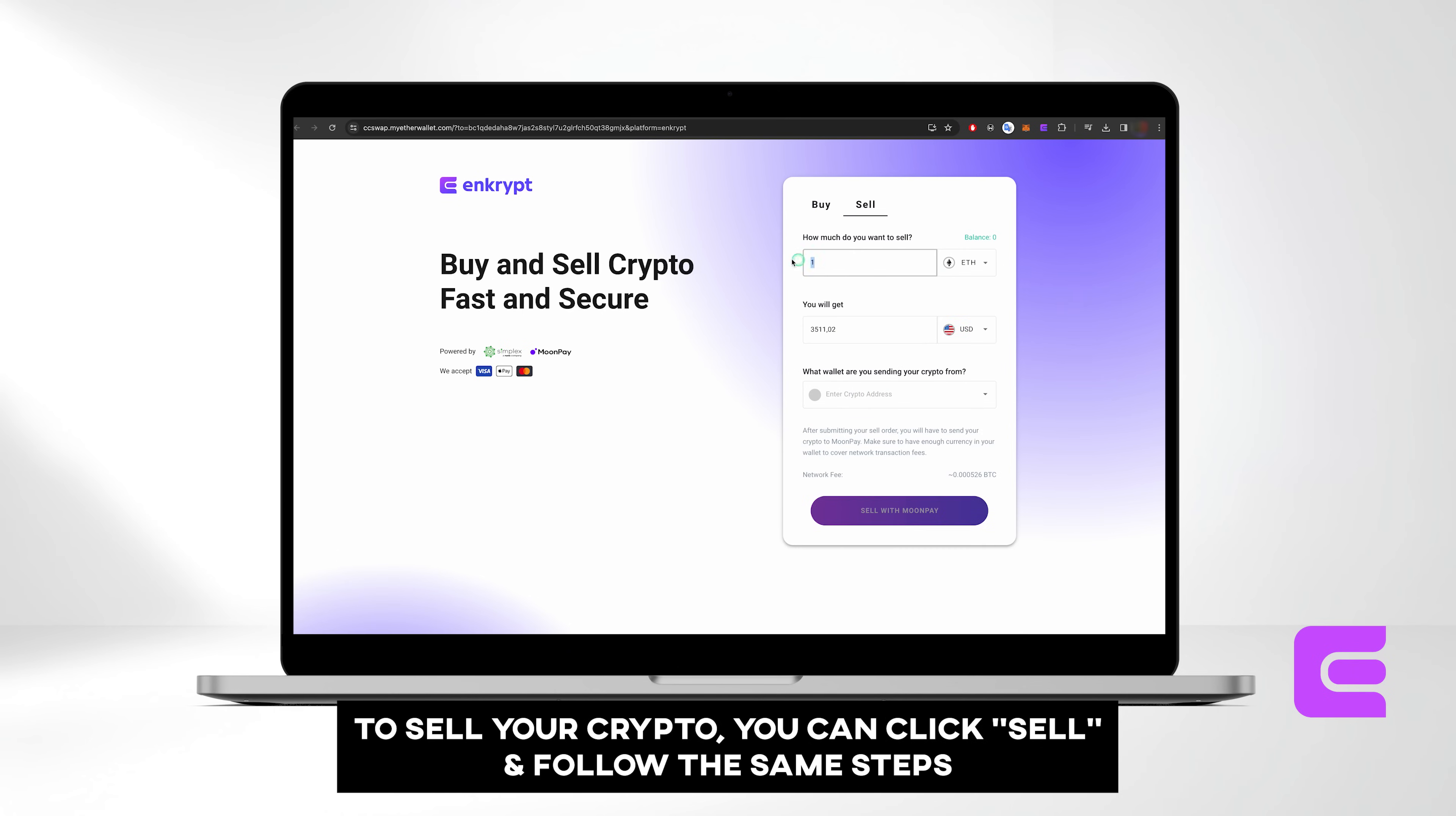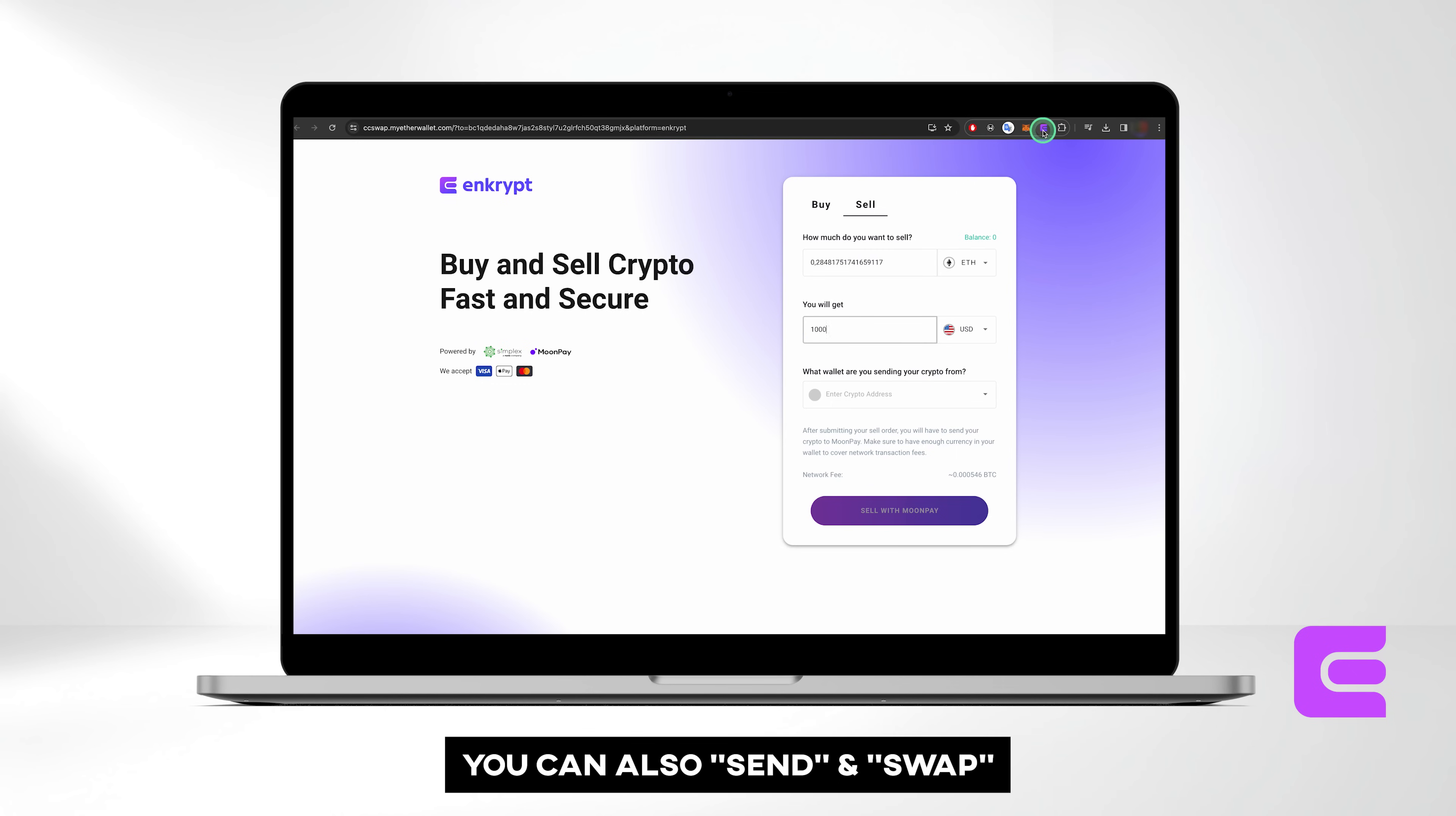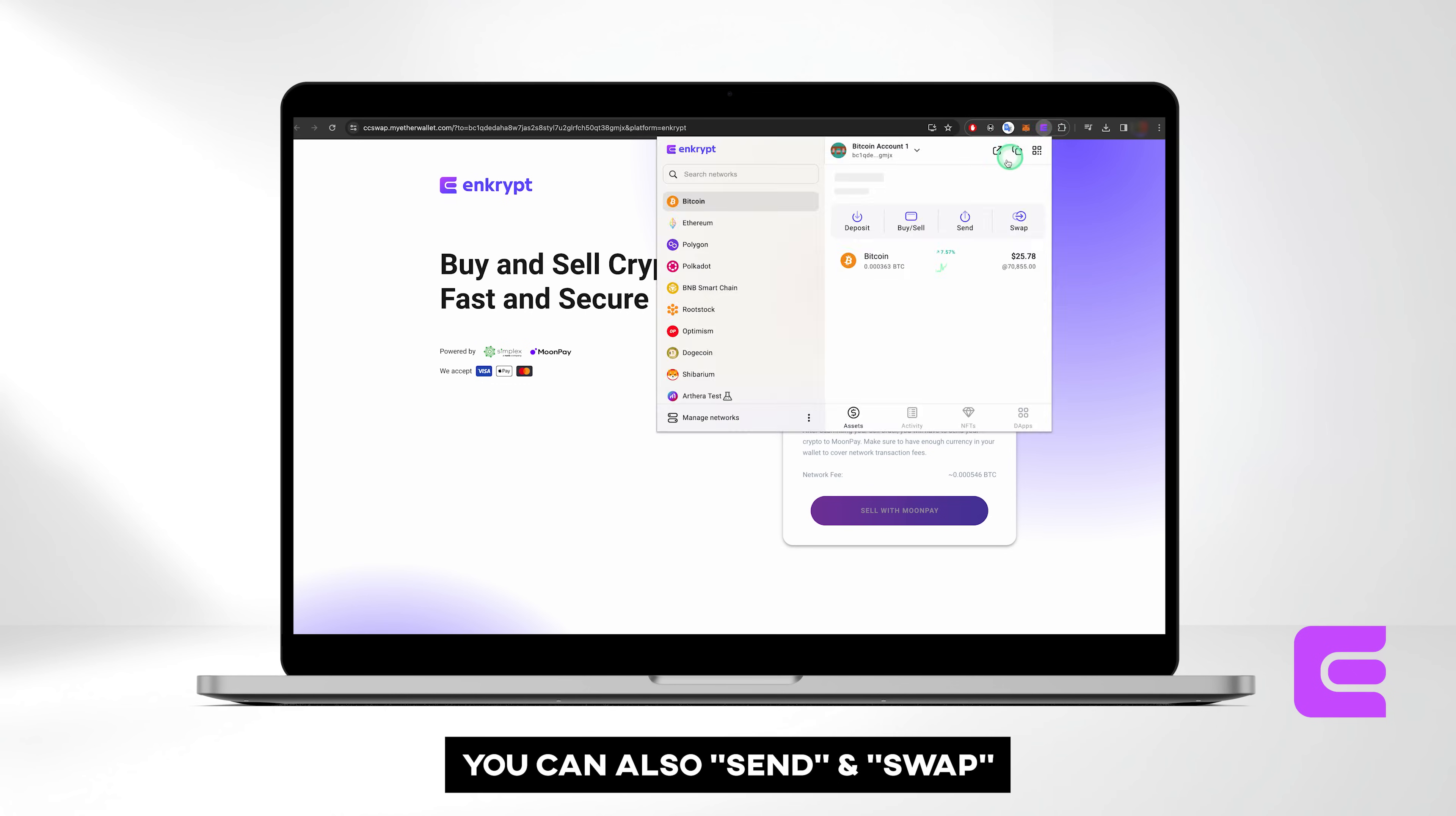To sell your crypto, you can click Sell, follow the same steps, and click Sell with Moonpay.